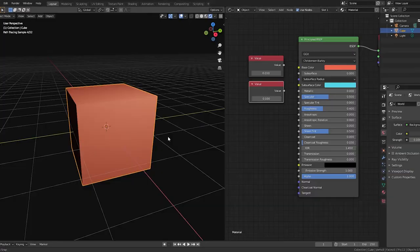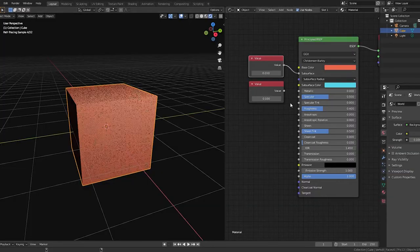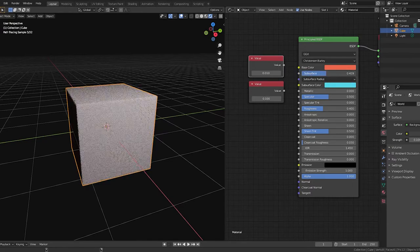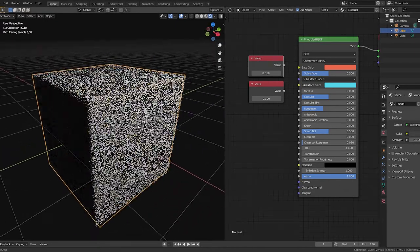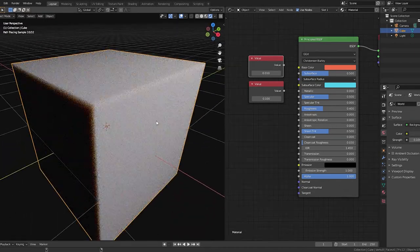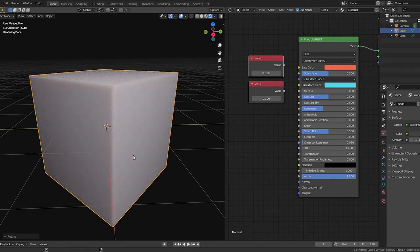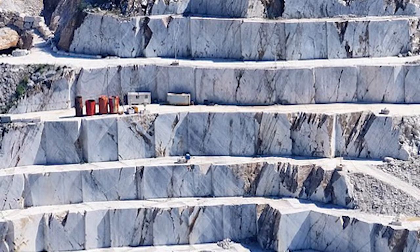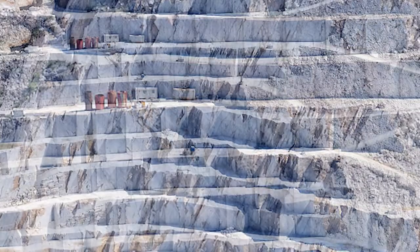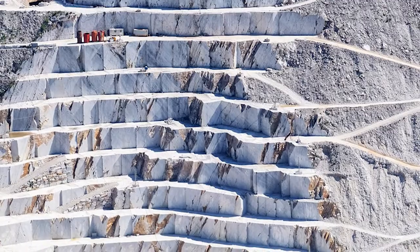For most real-world cases, subsurface scattering will be between 0.01 and 0.1, representing a small amount of light passing through the surface. But if we set it to 0.5, we'll see the effect more clearly. At this setting, we can clearly see some of the traits of subsurface scattering — the edges of our model appear brighter, and the overall surface of the mesh looks softer. But having radically different colors for these values is pretty uncommon in real-world materials. When we cut into a piece of marble beneath the surface, we just see more marble — the surface and subsurface are the same color.